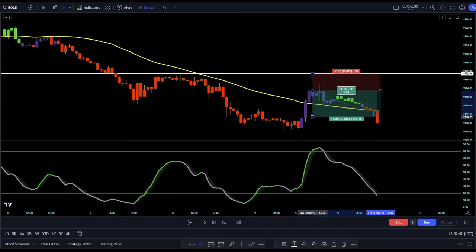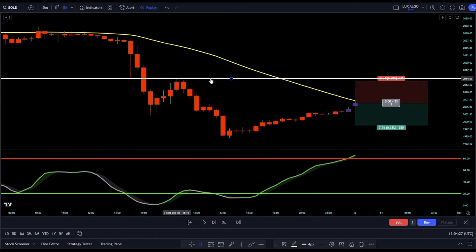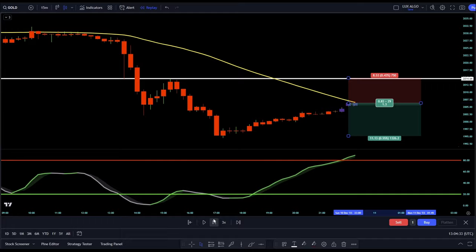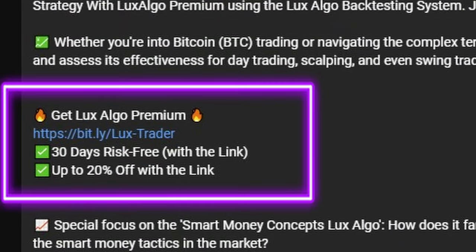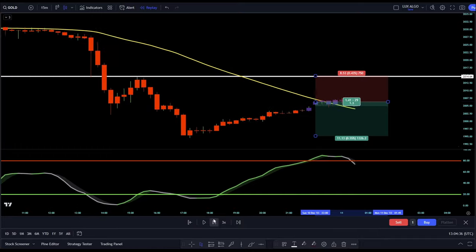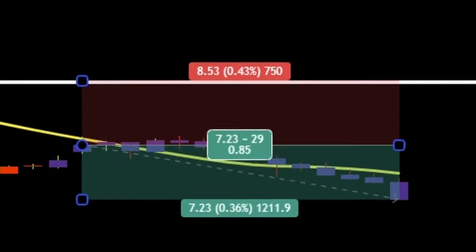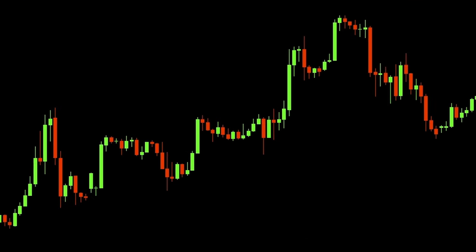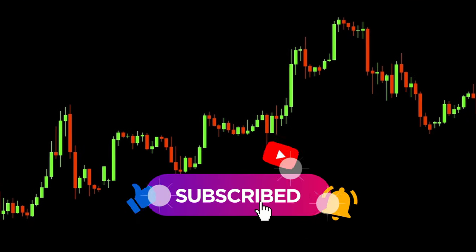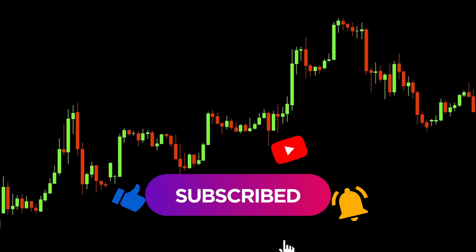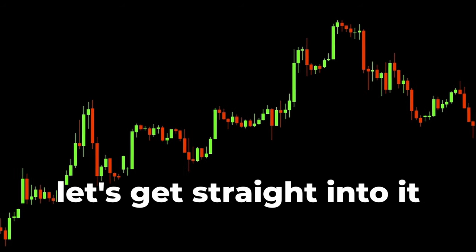Before we dive in, a quick note. This video isn't sponsored by Lux Algo. However, using the link in the description, you can support my channel and get up to a 20% discount on Lux Algo premium indicators. Traders, before we start, be sure to like this video and subscribe to my channel. Without wasting any time, let's get straight into it.